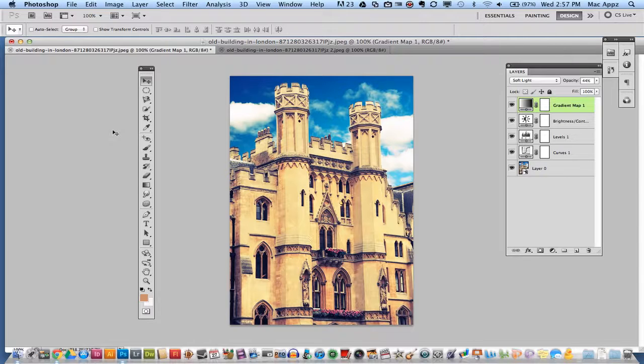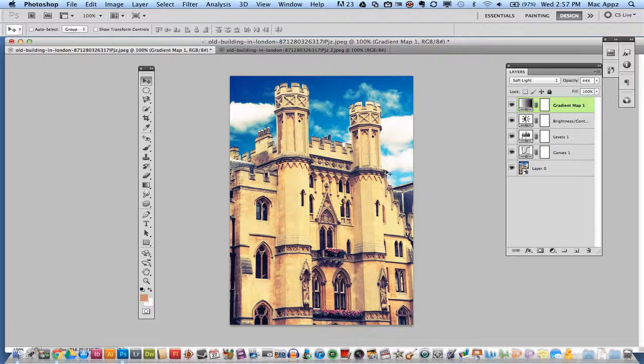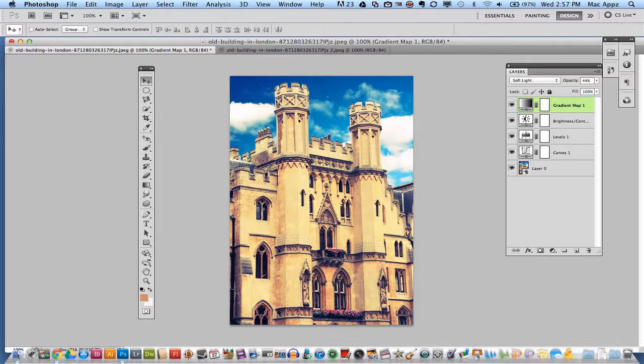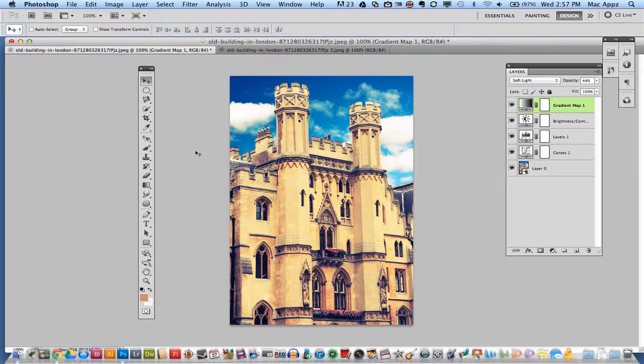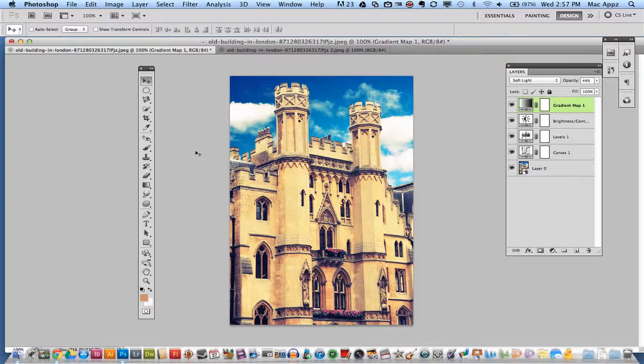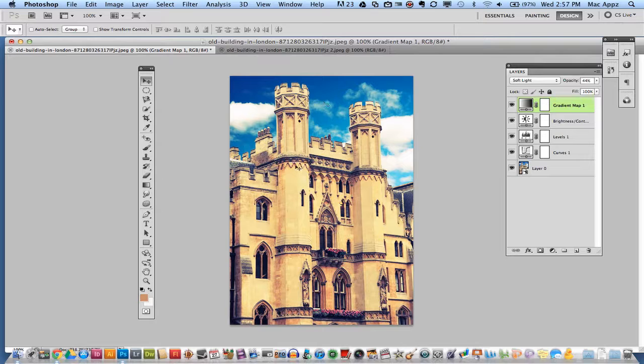So the first thing you see here is I have a nice old building. It works best if you have some type of skyline involved. Retro vintage effects look really good with the skyline involved.